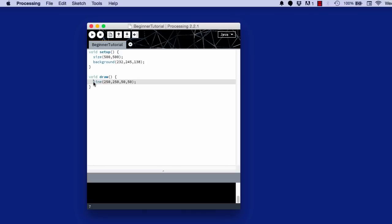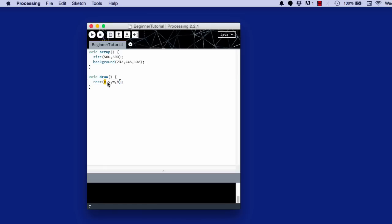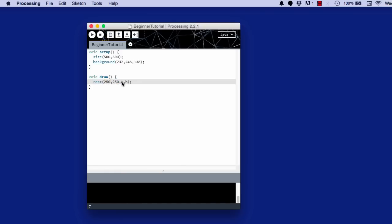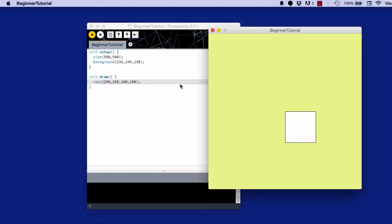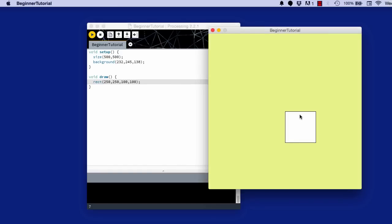So now I'm going to delete the line. Let me show you rectangle. So rectangle is just rect. And x, y, width, height. That's the format. These are the position coordinates, and these are the size values. So I want it to be in the center again. 250, 250. And I want it to be 100 pixels wide and 100 pixels tall. And I get that.